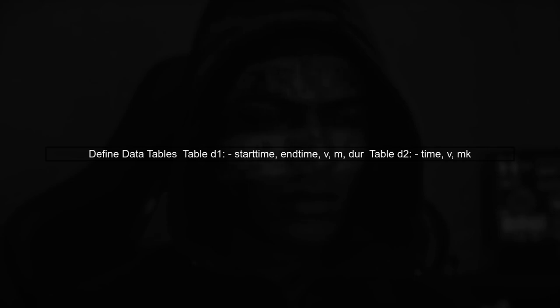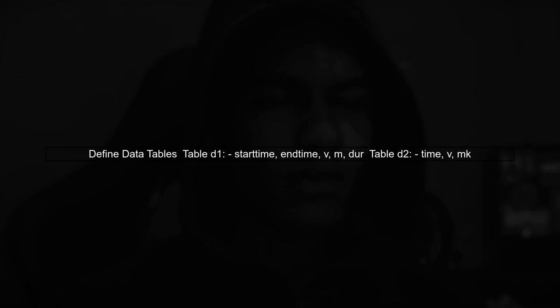To perform a cumulative look-back rolling join, we will first define our two data tables, D1 and D2. D1 contains start and end times, along with other variables, while D2 contains specific timestamps and values.